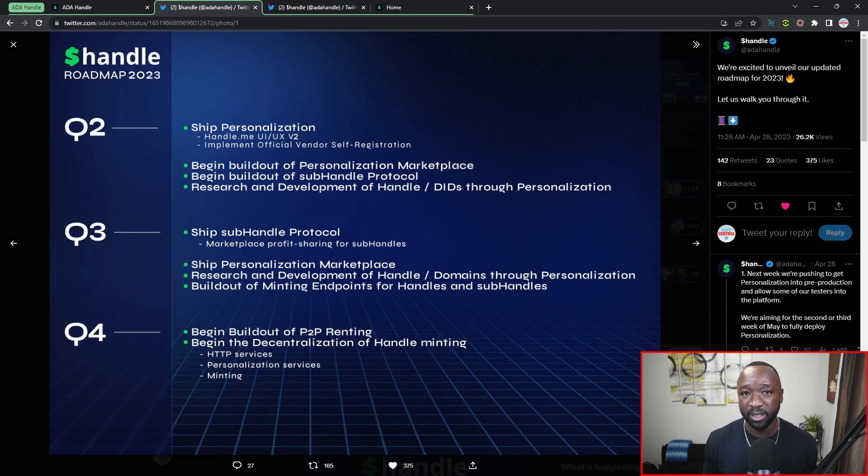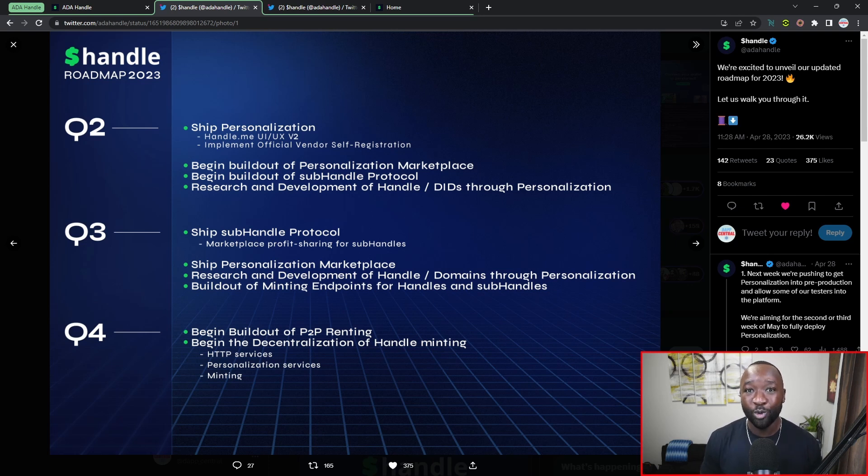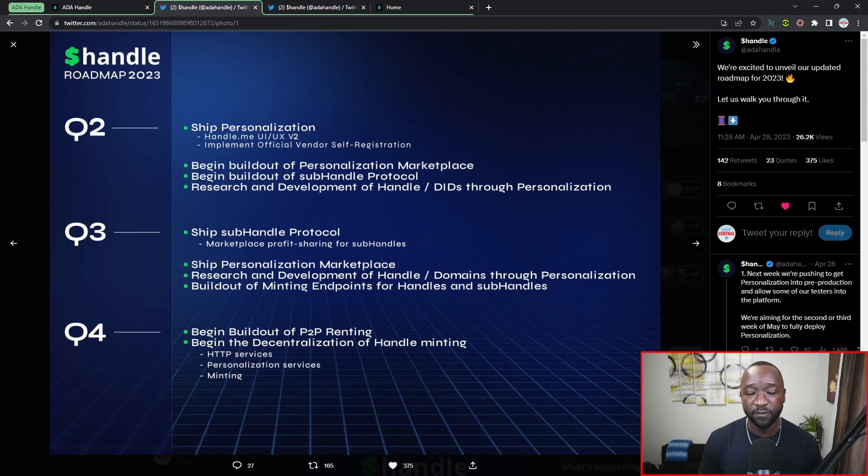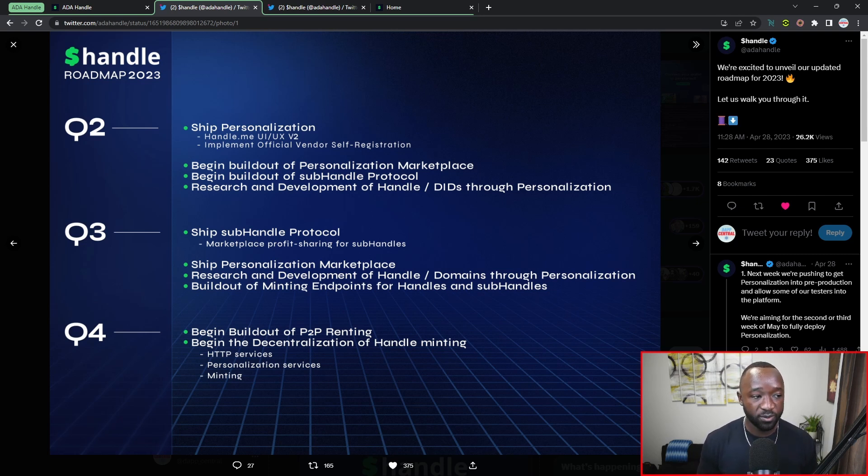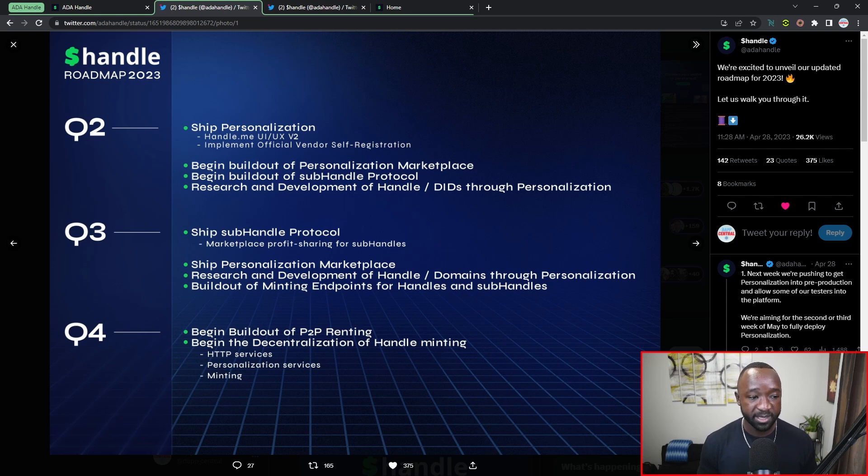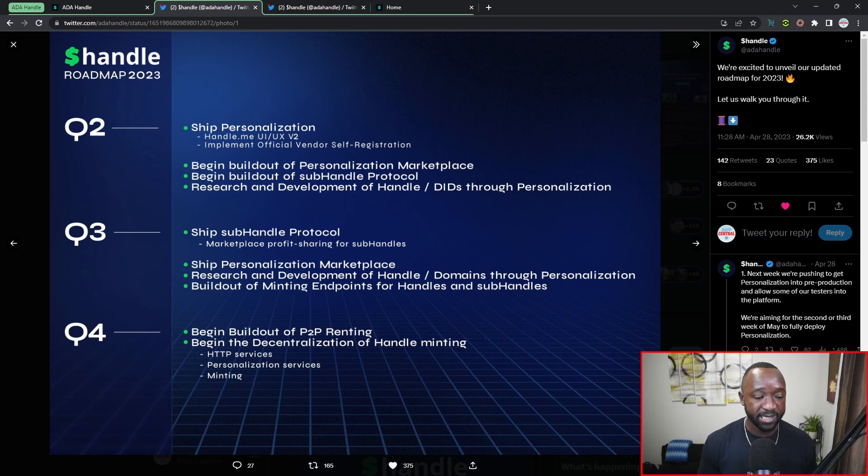I believe as part of the initial launch of personalization, they'll be selecting vendors to collaborate with in terms of options that you can use to actually personalize your NFTs. You could imagine that if they open this up right away, we would have a lot of different quality of projects, and they're making sure to kind of keep that in check by selecting or working with a few vendors that they've already vetted. As part of Q3, they'll be shipping out their sub handle protocol as well as the personalization marketplace, and then they'll also be doing some research and development as well as potentially implementing domains through personalizations or through their NFTs.